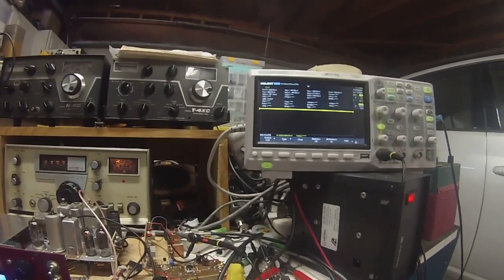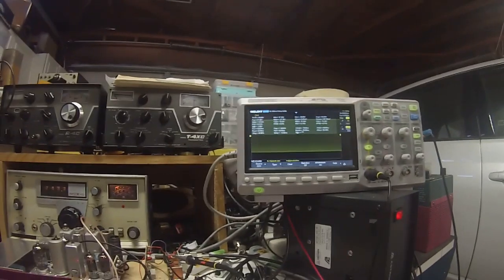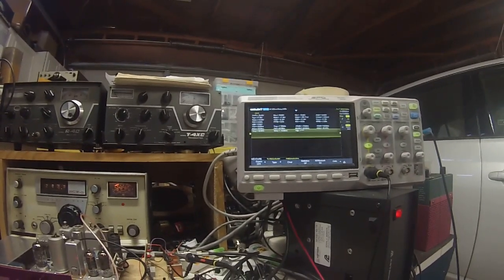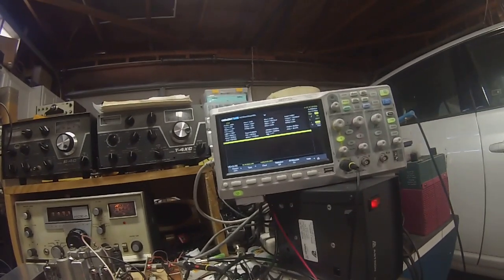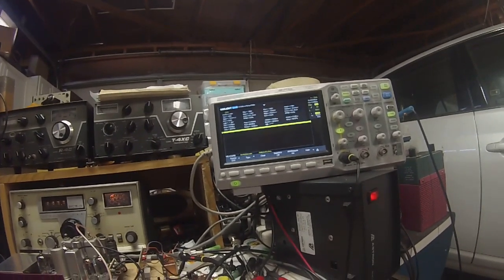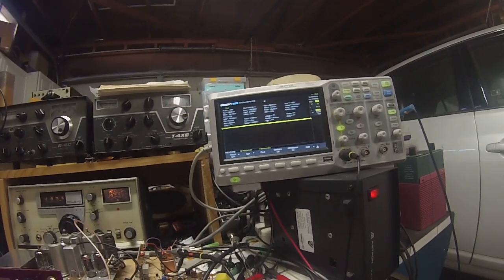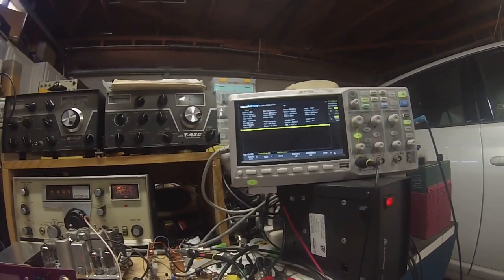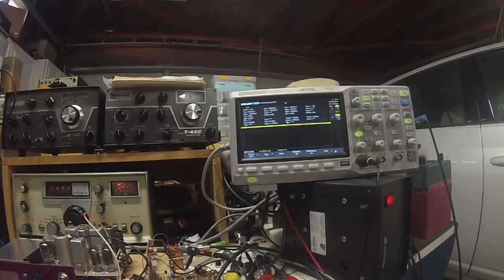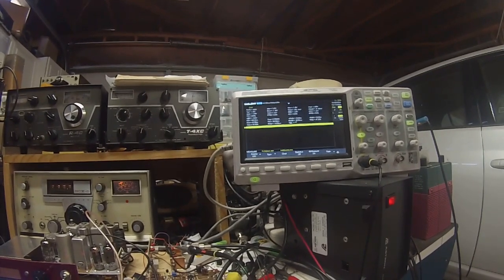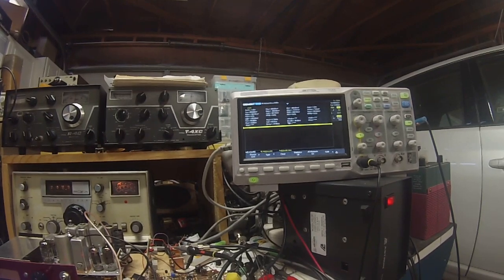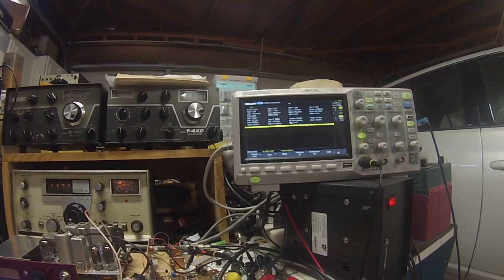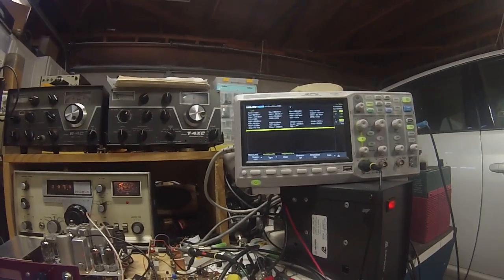If we bring that down to nothing, the value is about 40 dB of carrier suppression. There you can see it, almost down to nothing.